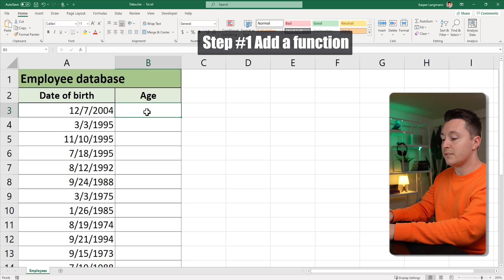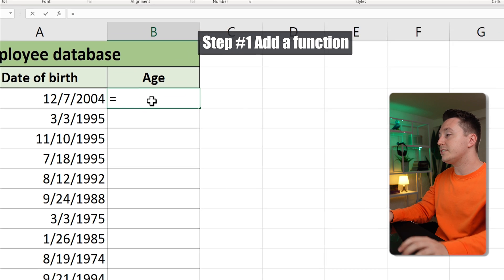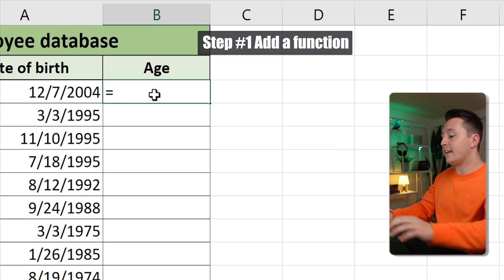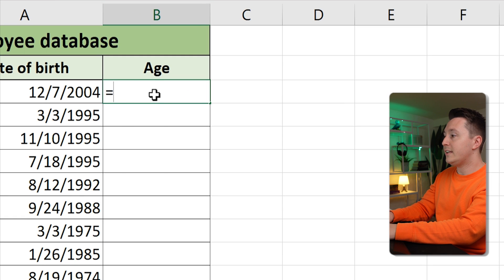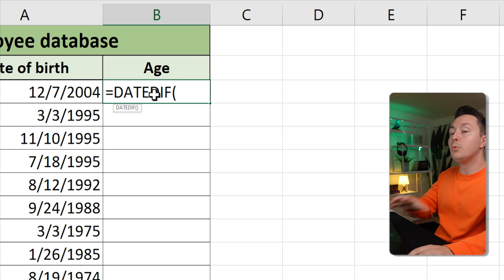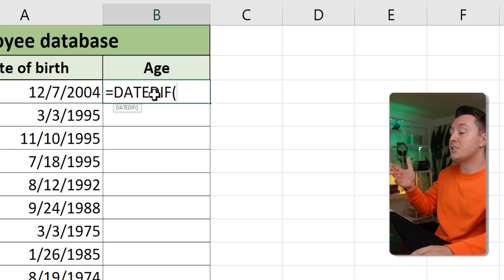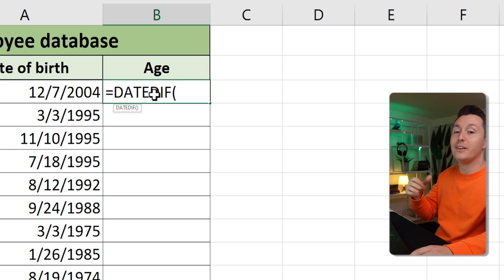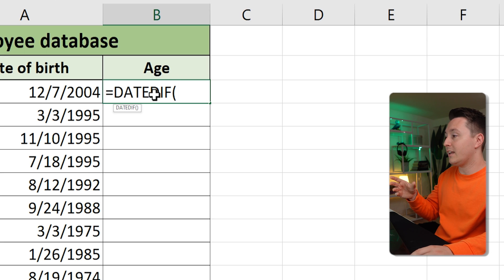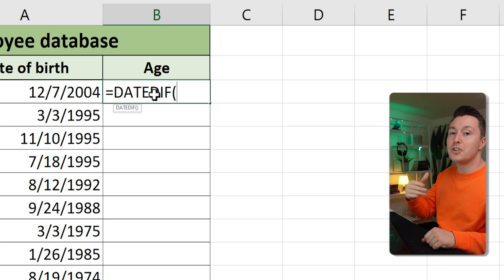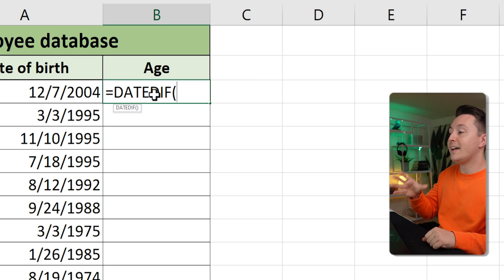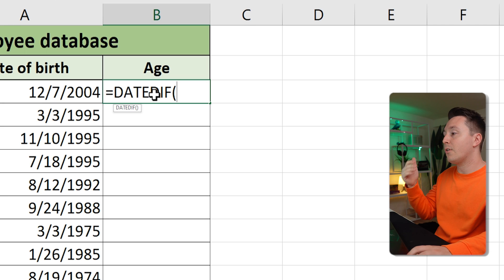You need a function for this. Write an equal sign and then the DATEDIF function, open parenthesis. You will get no help from Excel with this function, so you either need to remember this or come back to this video whenever you need it. The DATEDIF function calculates how much time has passed from one date to another date.